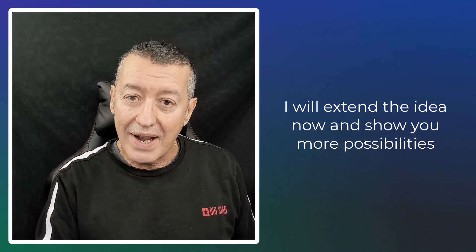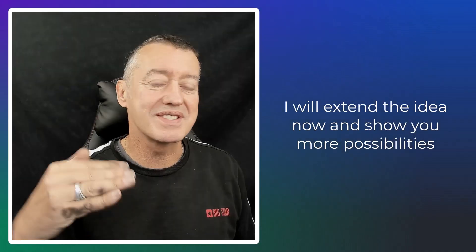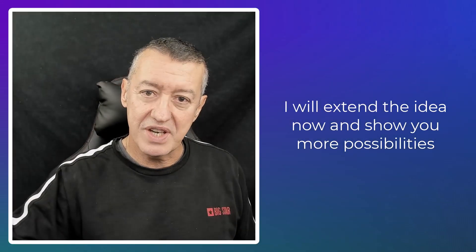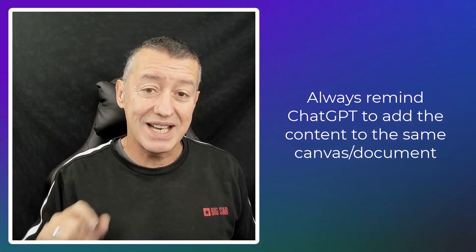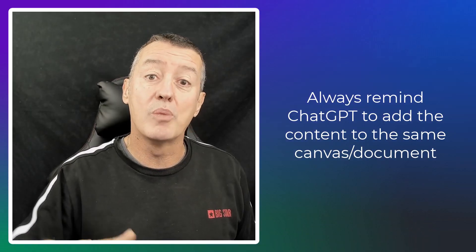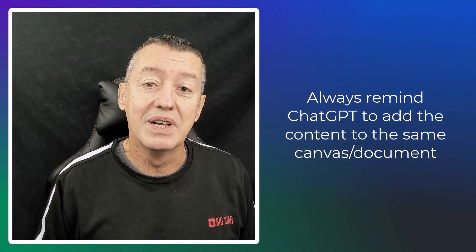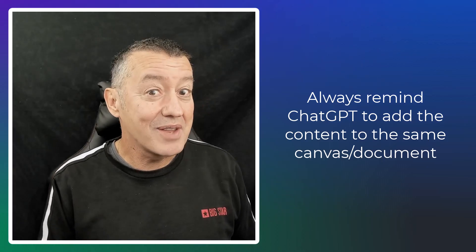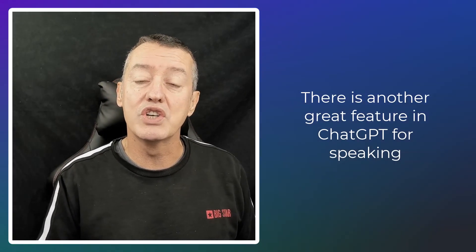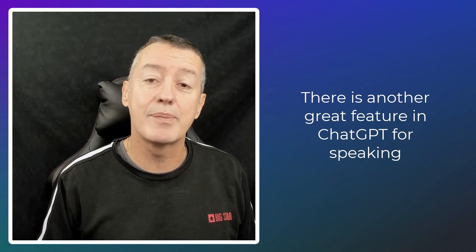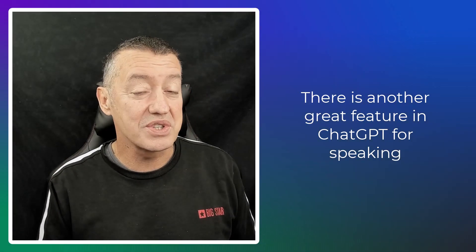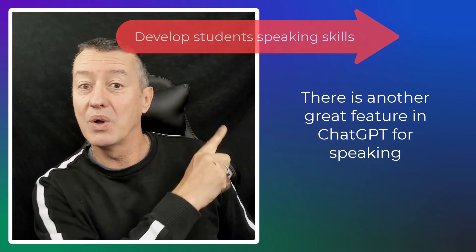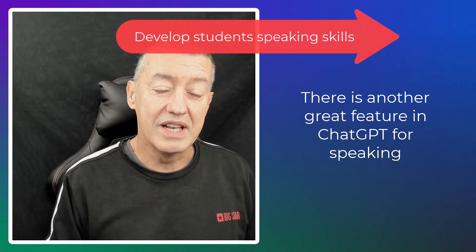Remember, you've got to remind ChatGPT that you want it in the same document. And sometimes what it will do is produce an exercise and not put it in the document. But as long as you keep telling it, put it in the document, it will put it in the same document and it will build up and up and up. Now, there is actually another amazing feature in ChatGPT, which we can use for speaking activities and developing students' fluency. And again, this works in lots of other languages. And I'm going to put that video on the screen now if you want to watch it.